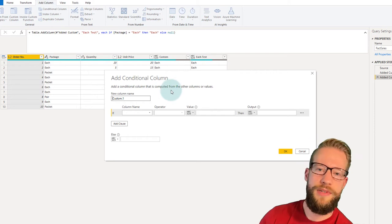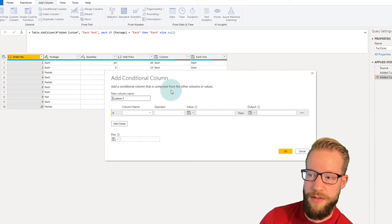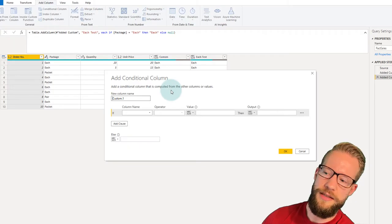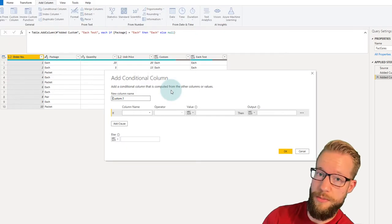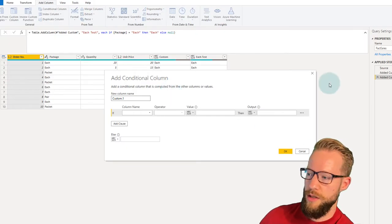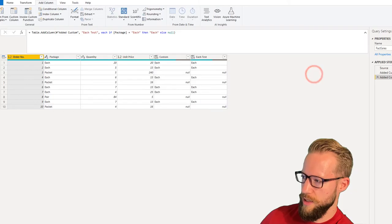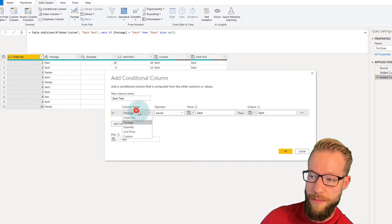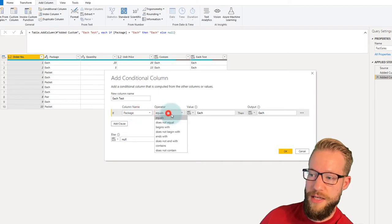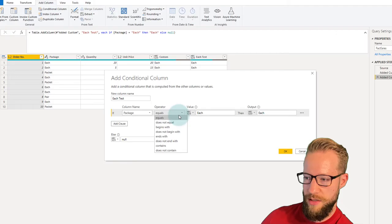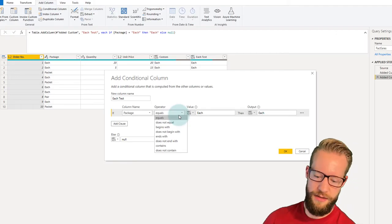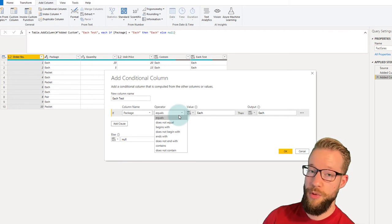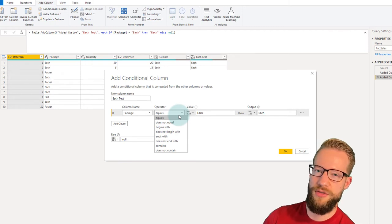For very basic IF statements, I'd recommend using the Add Conditional Column version. But very quickly you'll notice it won't fulfill your needs for more complex statements. For example, in the Conditional Column dialog, there's a column of operators — equal to, greater than, less than — but what if you want a condition that tests on two different columns? You won't be able to do that.